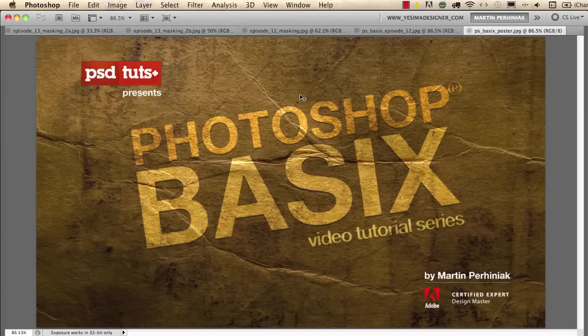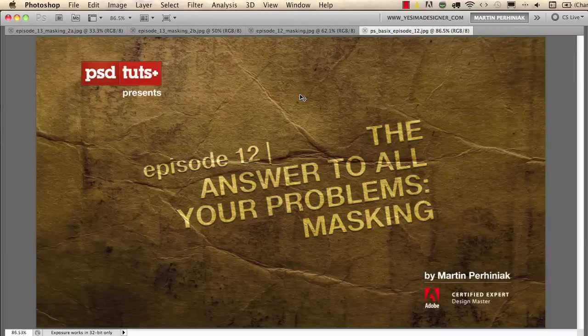Welcome back to Photoshop Basics on PSD Touch Plus. I'm Martin Perhiniak and in this tutorial we are going to talk about masking.